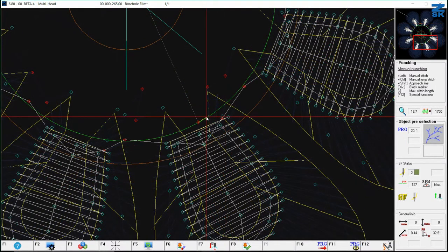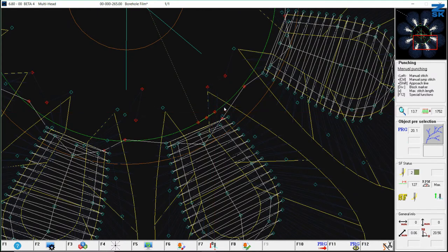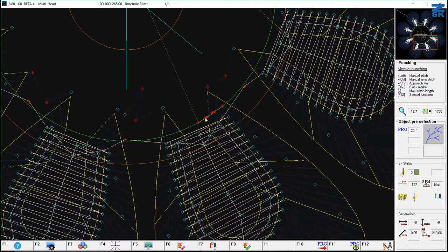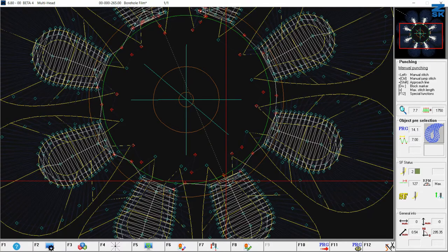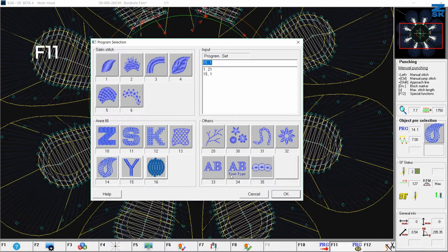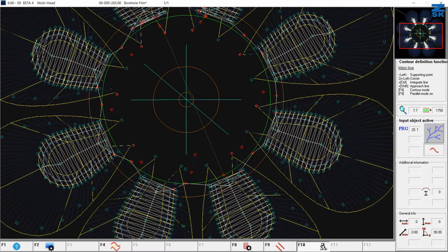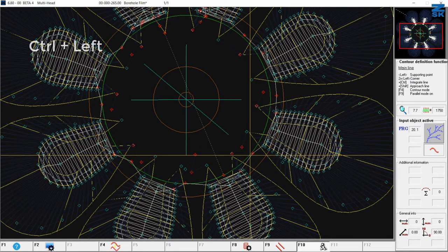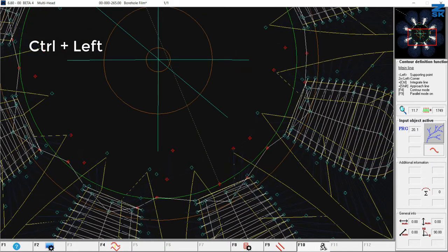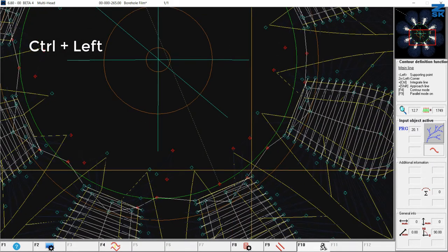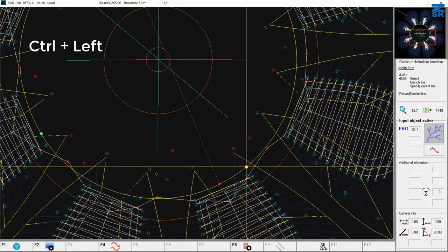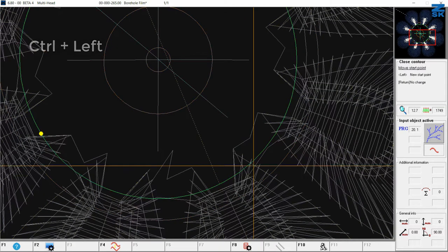Now first make some small fixing stitches, some back tacking. I now choose my running stitch program with F11. I use here program 20 comfort line and I select this green drawn line here. This is my last stitch. Control and left mouse button. Enter.